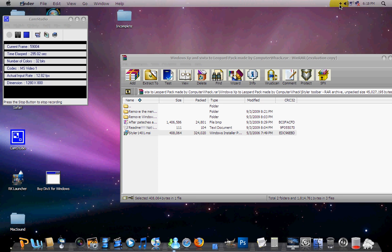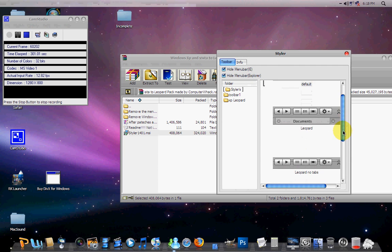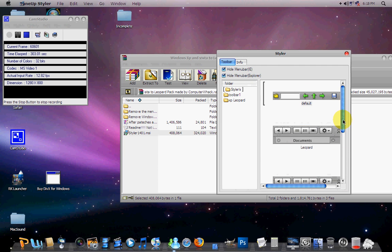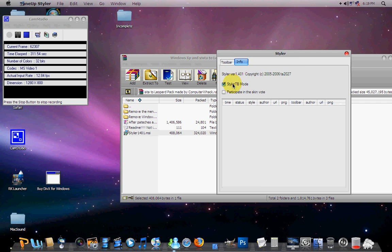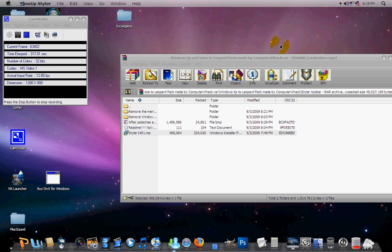A little icon should appear up here. Double click it and you can change your toolbar. Now, you don't know how to use these toolbars. I will show you. But first, when you go into Styler, go into Info and set it on TB mode. And I'm just going to activate these toolbars really quick.